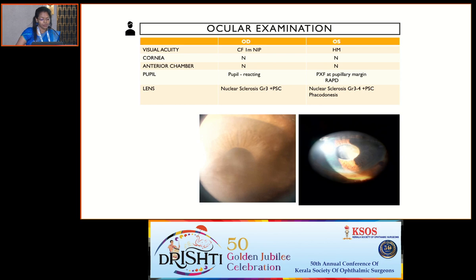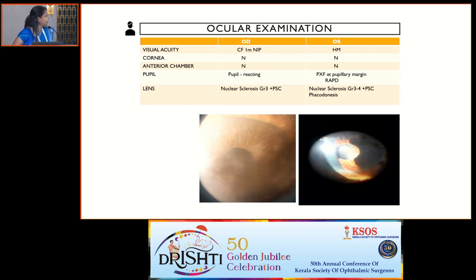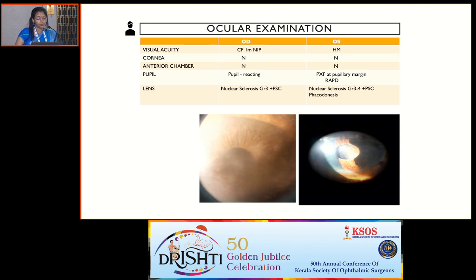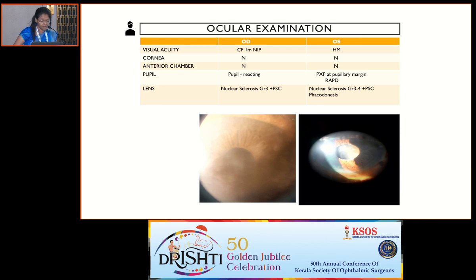Left eye examination: visual acuity was hand movements. As you can see from the picture, there is evident pseudo-exfoliation present at the pupillary margin with loss of pigment at the pupillary ruff, with a relative afferent pupillary defect. There was nuclear sclerosis of grade 3 to 4 and evident phacodonesis.